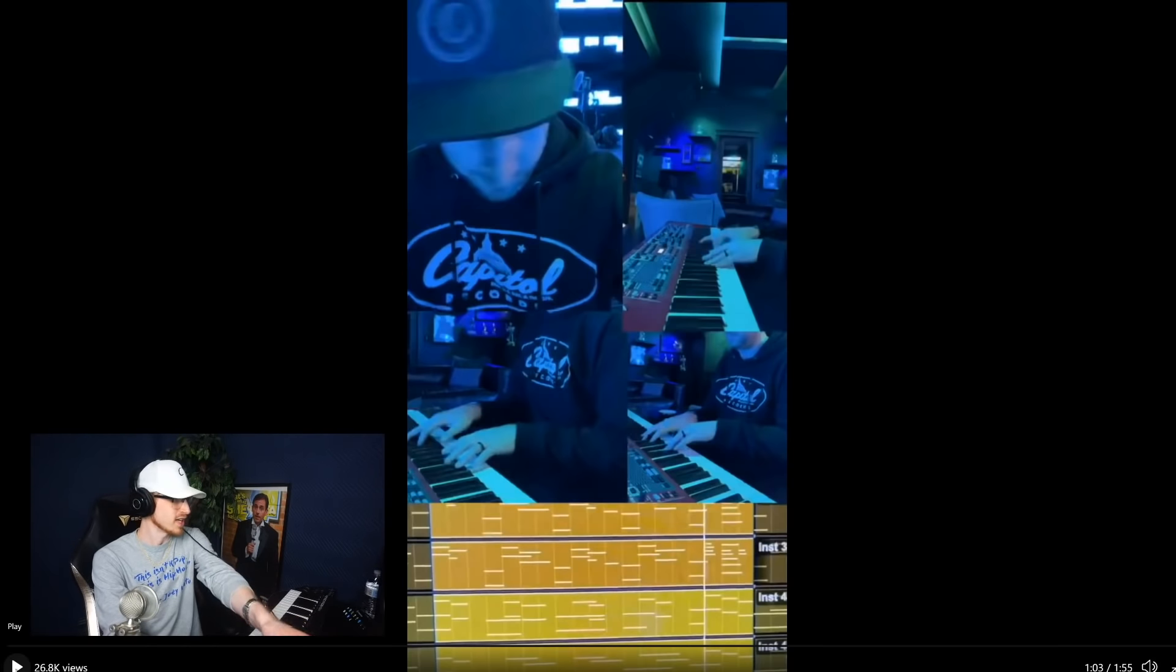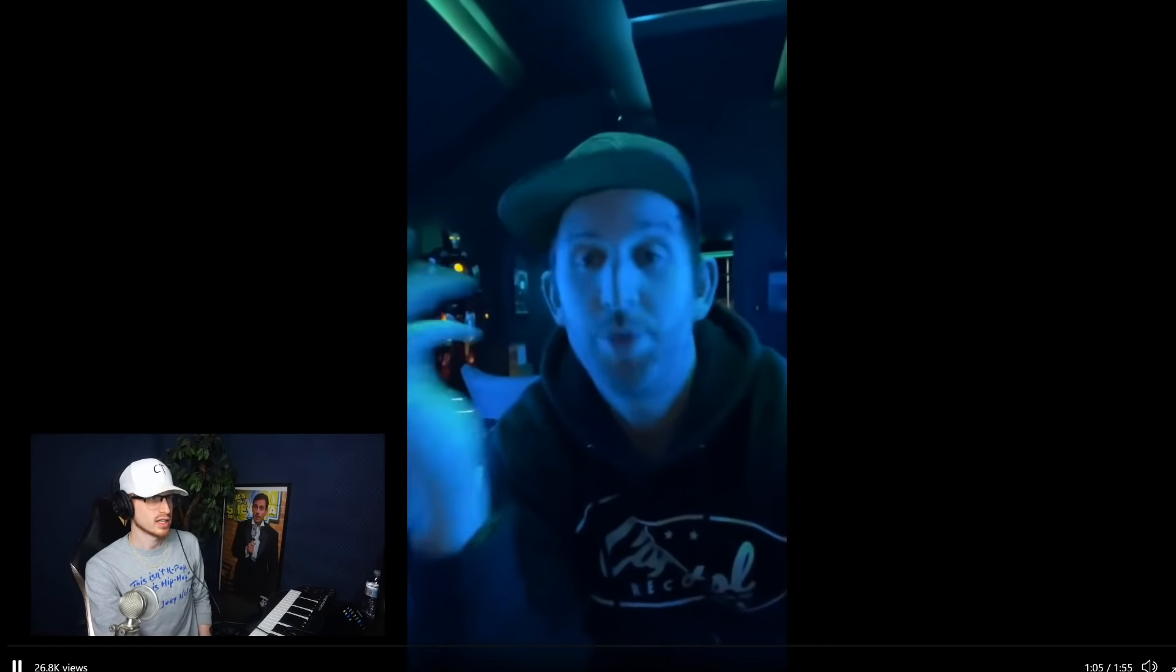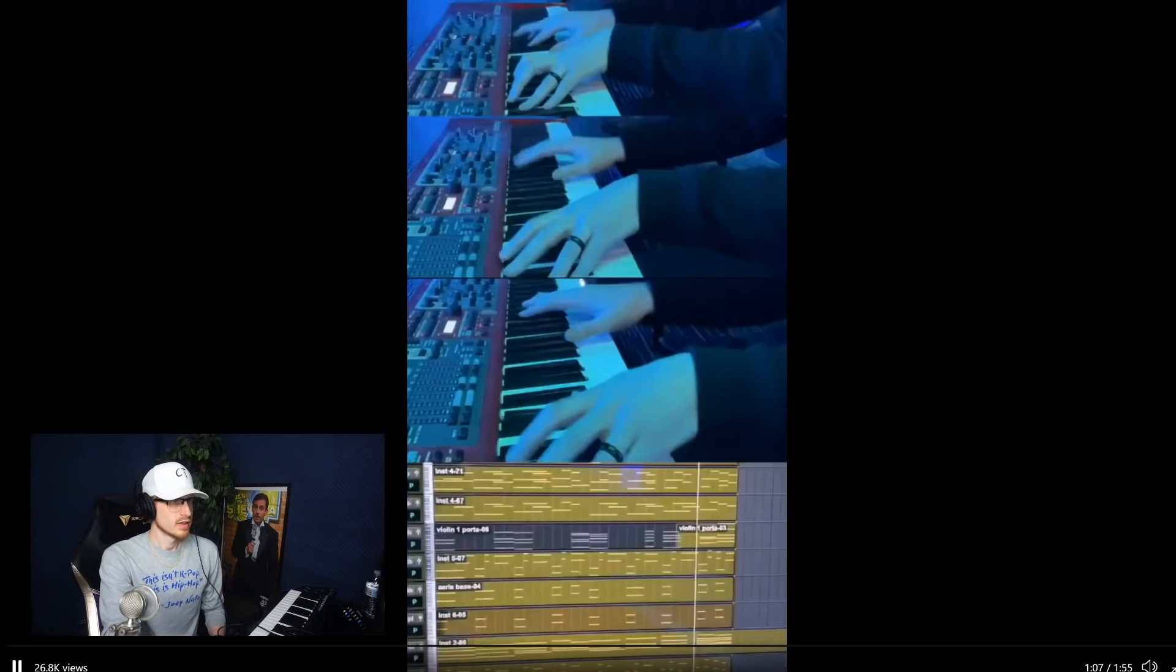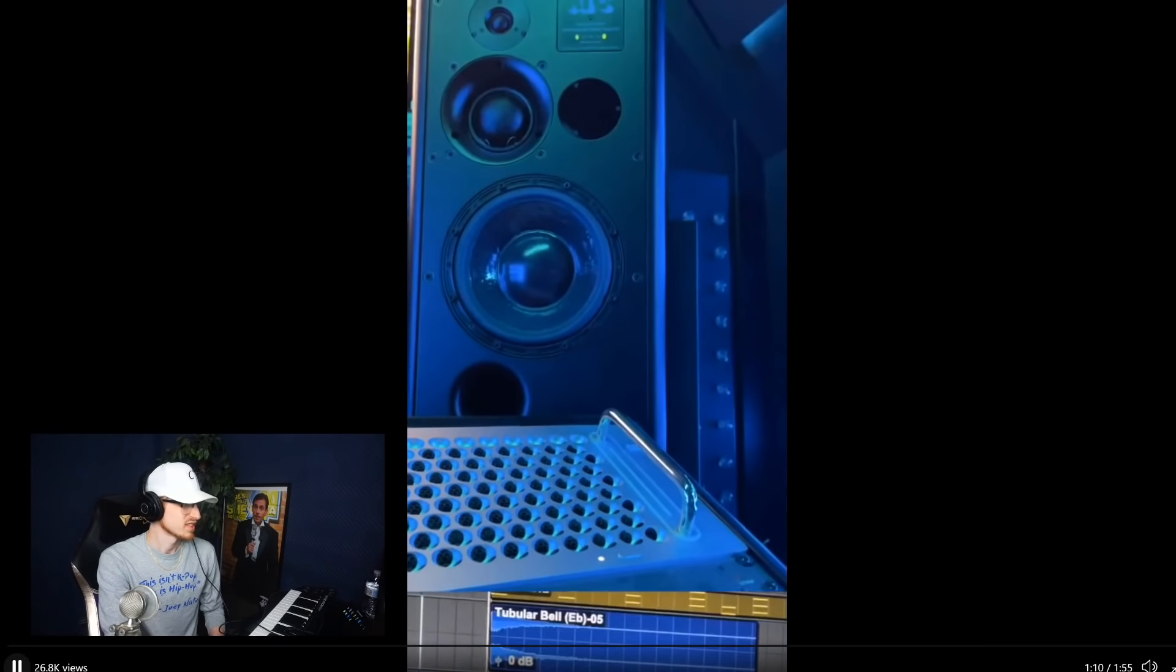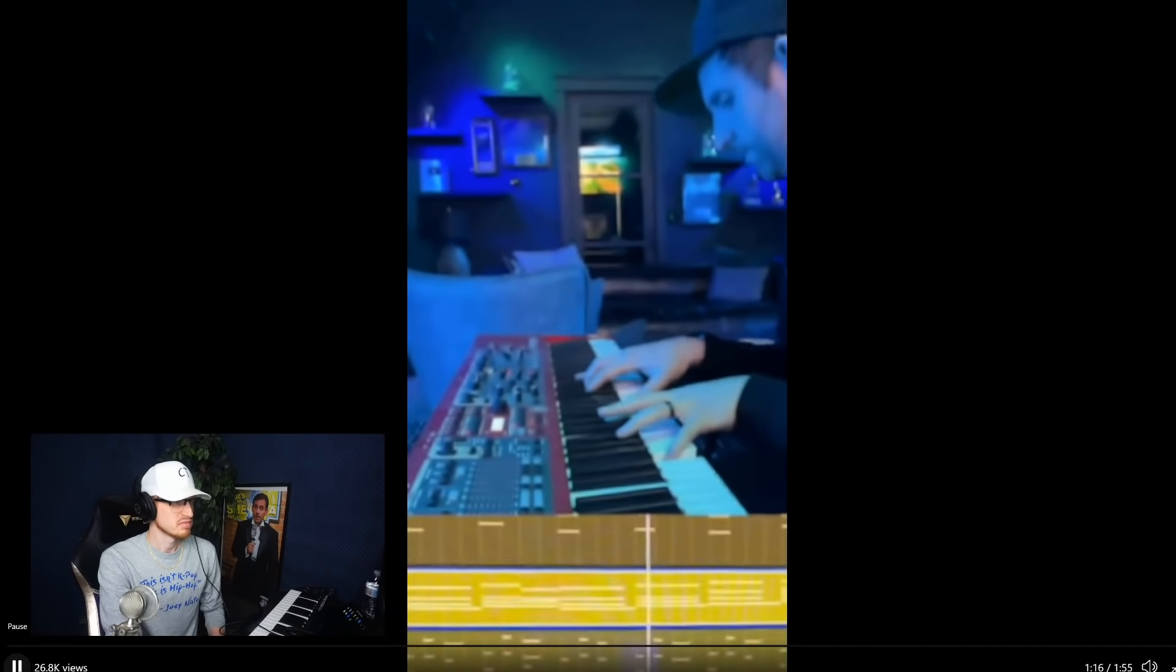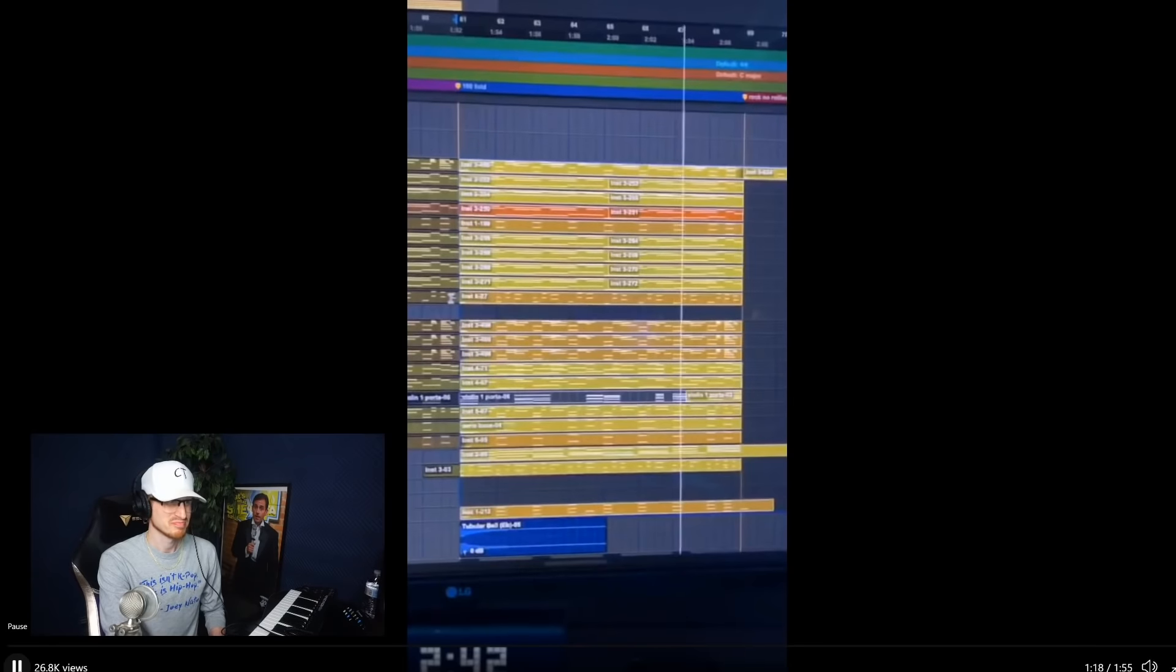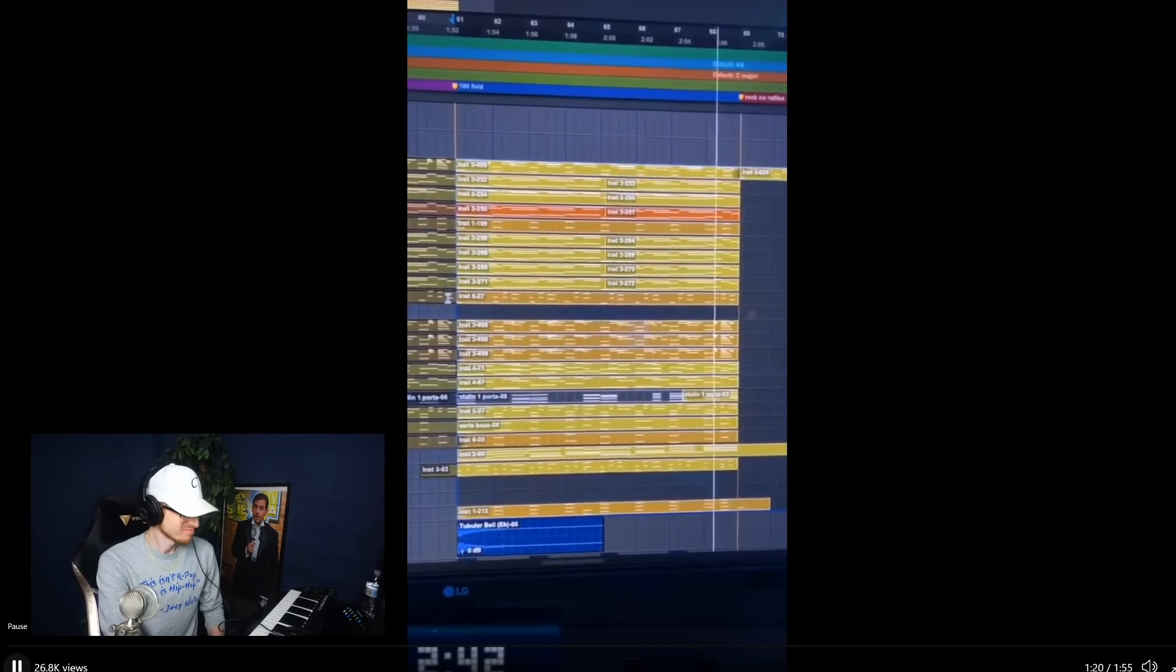Then I added brass, then I added more strings. Can't forget the tubular bell, the cherry on top. I did not hear the bell. And the choir.